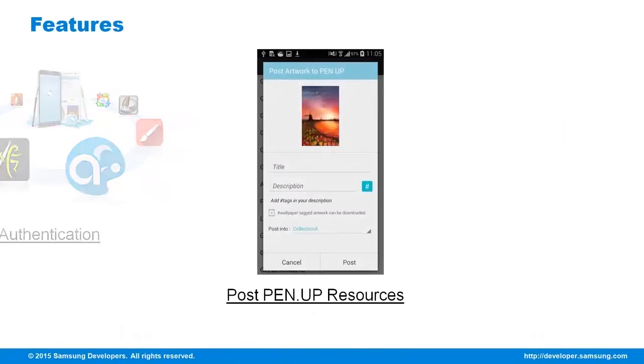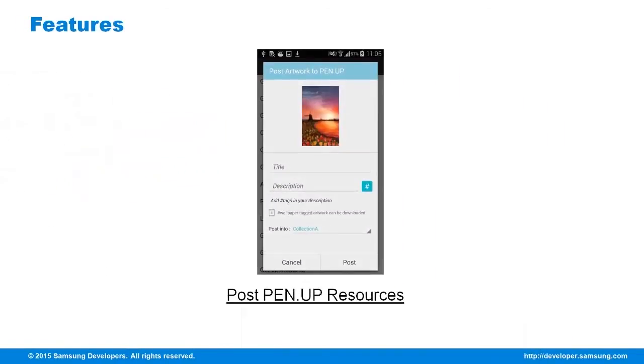The PenUp resources are also made available. It allows developers to use the PenUp dialog box in uploading artworks on the PenUp server. Moreover, the artworks being uploaded are deep-linked into your application, thereby promoting your own applications as well.